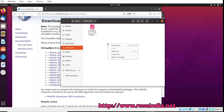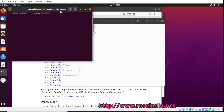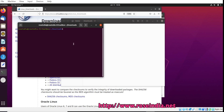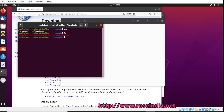The next step is to go to the terminal. We are inside the home/RoseIndia/Downloads folder. And if you run ls, you will find the VirtualBox 6.1.6130 file.